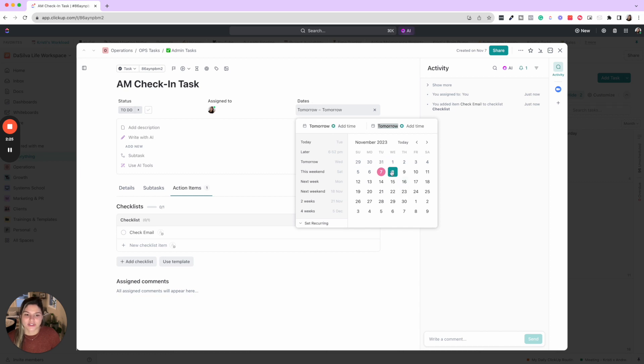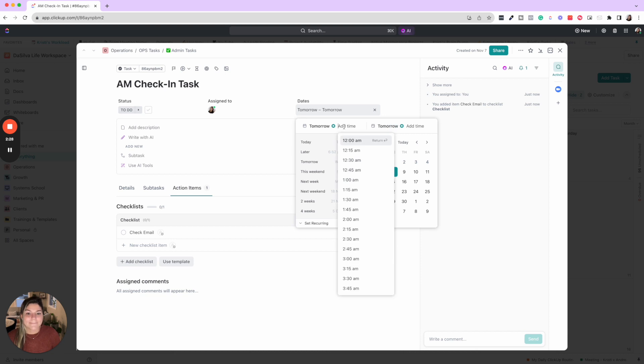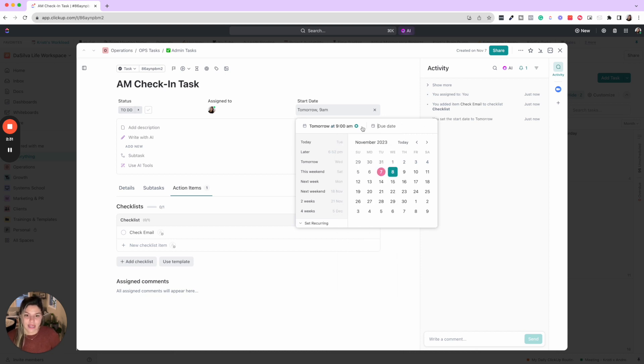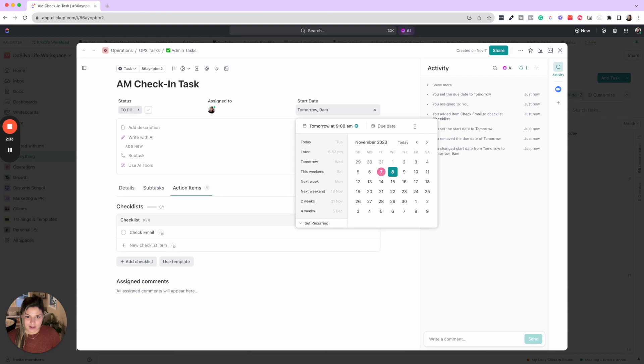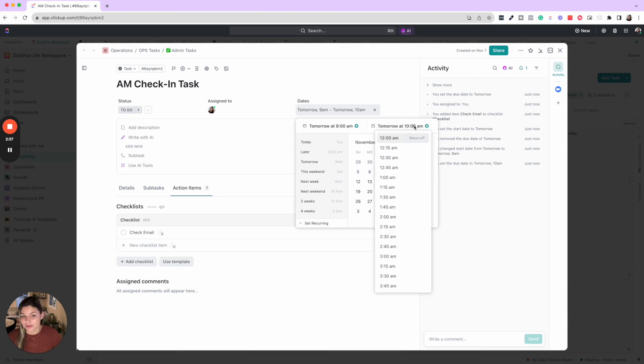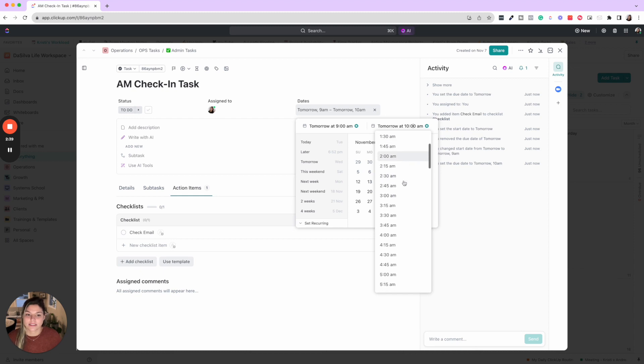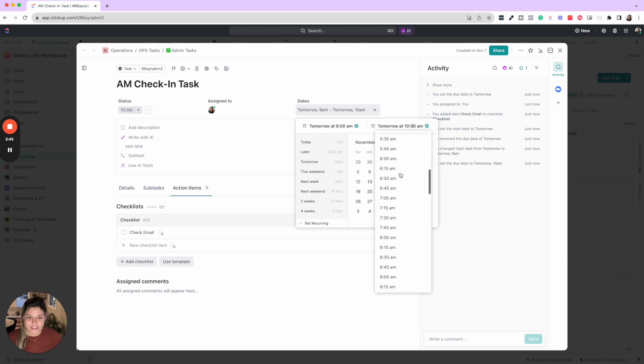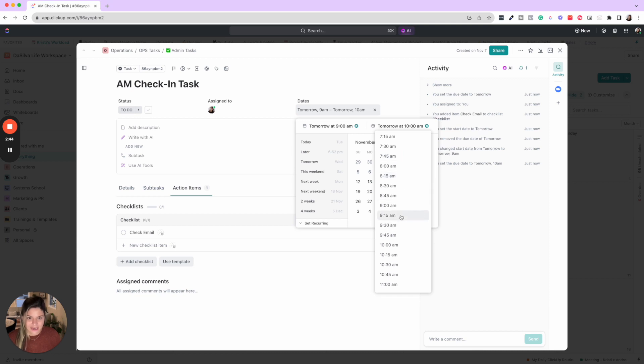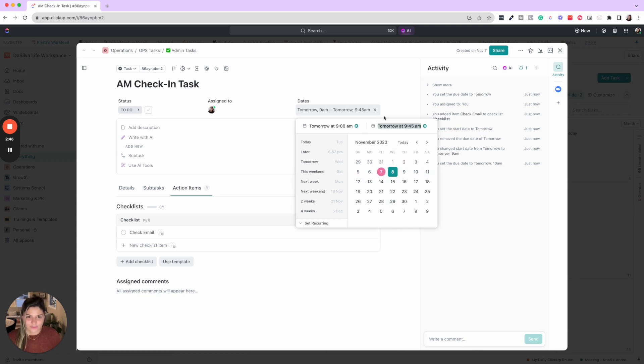Then you are going to click on the start date and due date. So you're going to do start date and due date are the same day, but you're going to do time. So let's say you want to do 9 AM to tomorrow, 10 AM. It's going to default to an hour, but you can also change it. Let's say you wanted to do 9:45, you wanted to do a 45 minute check-in instead of an hour. So let's do 9:45.